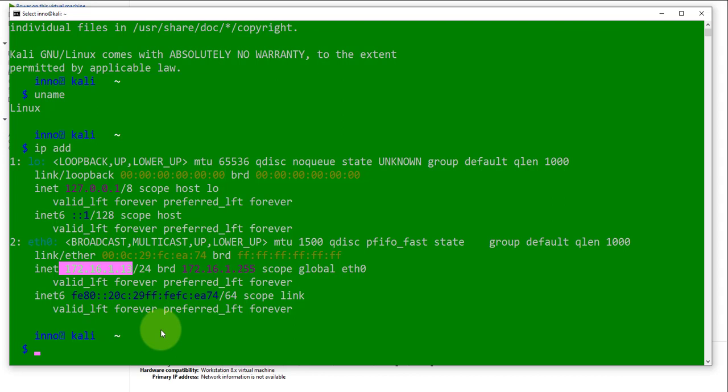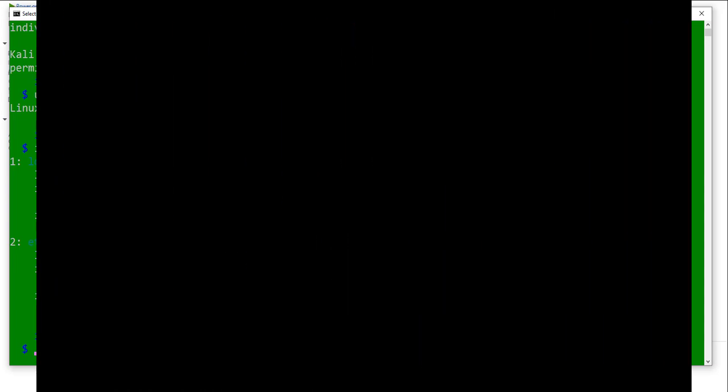That's how you can use the inbuilt SSH client on Windows 10 to connect to a Kali Linux machine remotely. I hope this information has been useful. I'll see you all in my next video. Thanks. Bye.